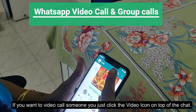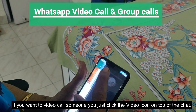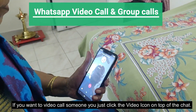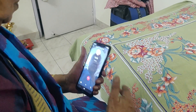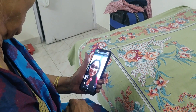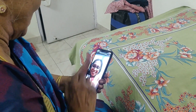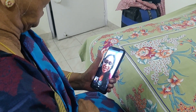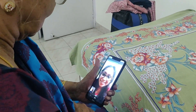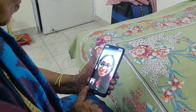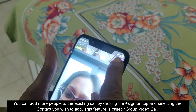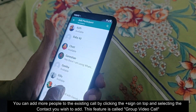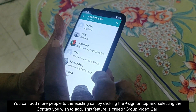If you want to video call someone, just click the video icon at the top of the chat. You can also add more people to the existing call by clicking the plus icon and adding more people. This is called a Group Video Call.